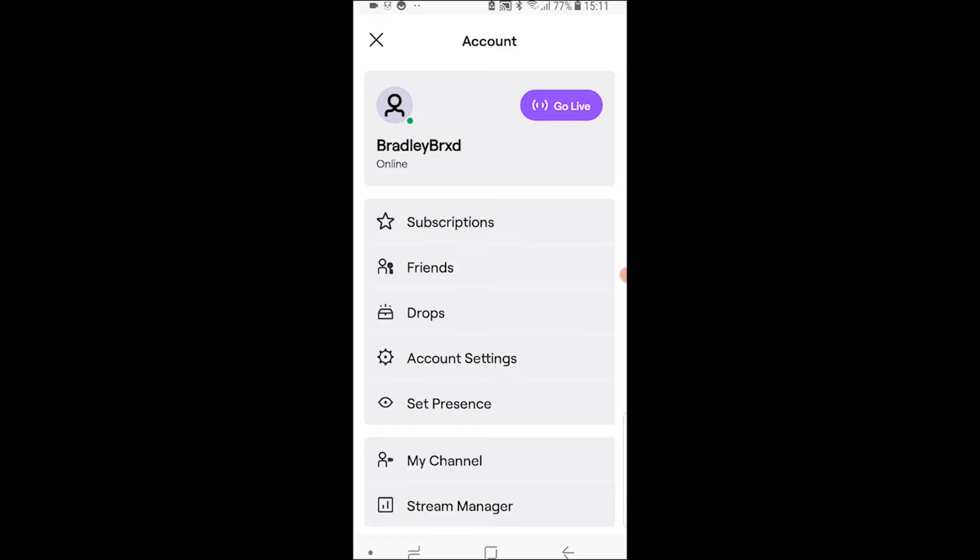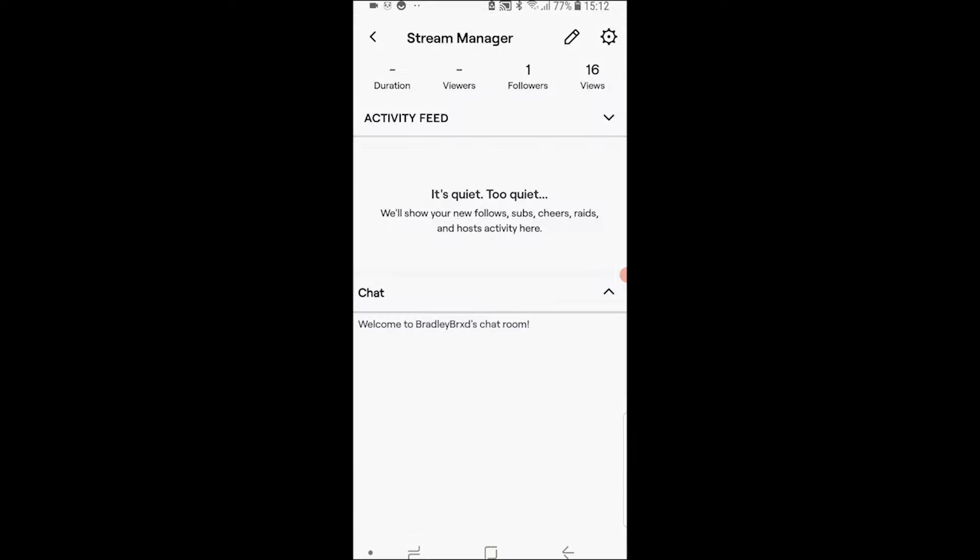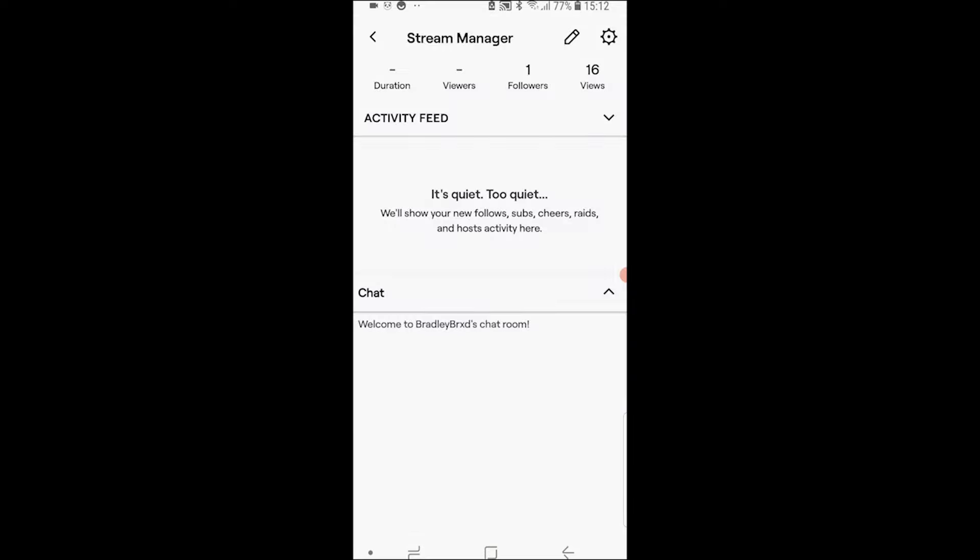Once you're here you want to go to the bottom and then click on stream manager. That will then open up this window here.